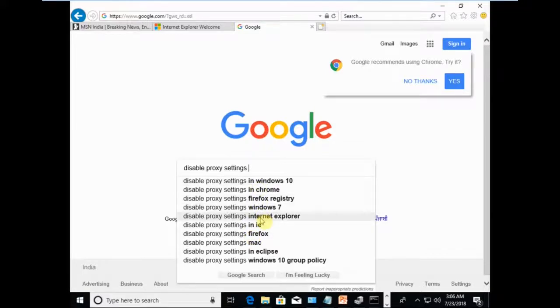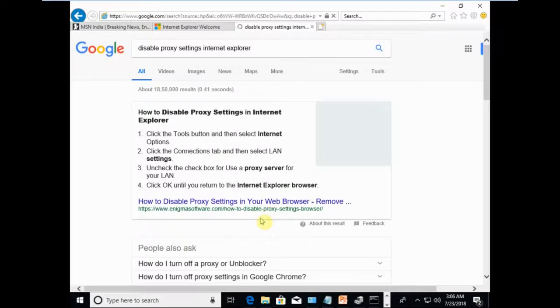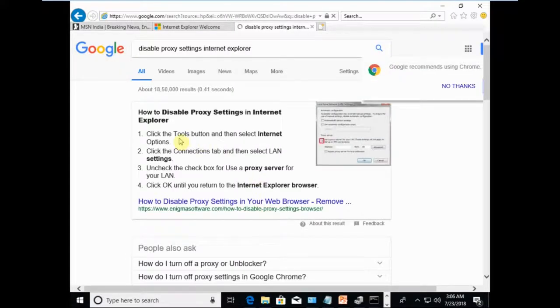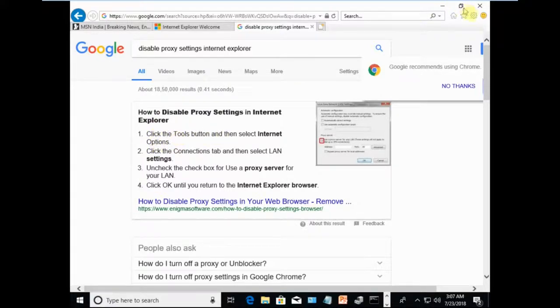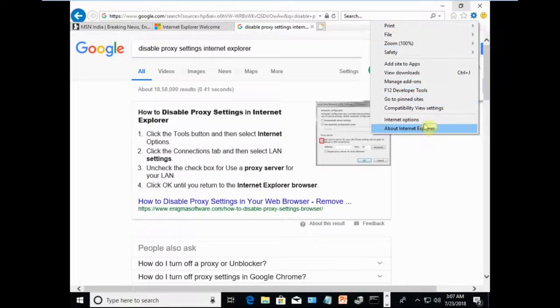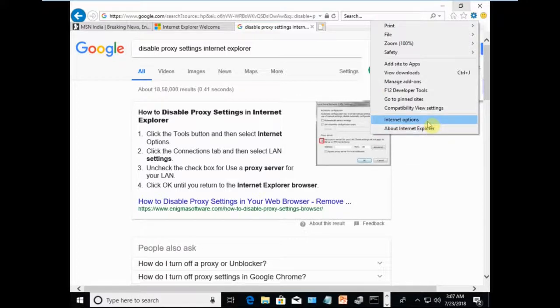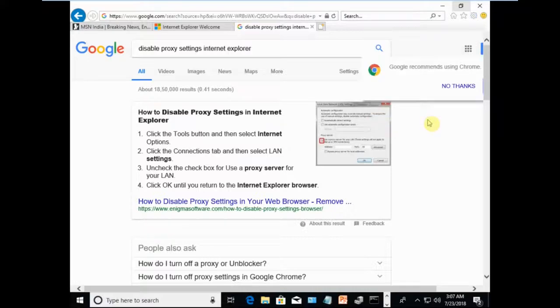If you are running Internet Explorer, these are the steps to follow. Once you open Internet Explorer, click on the Tools button, which is this one on the top right hand side. See, it is giving me options now. So click on Tools and go to Internet Options.